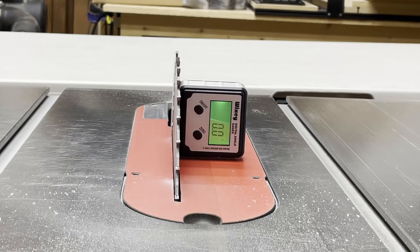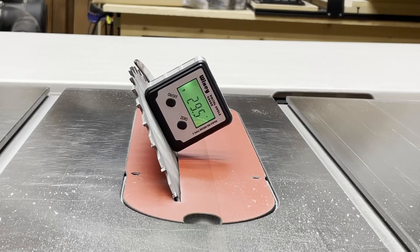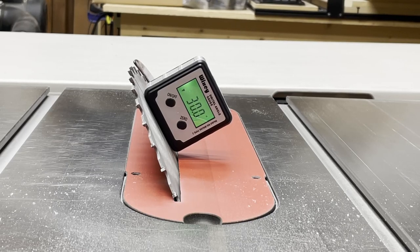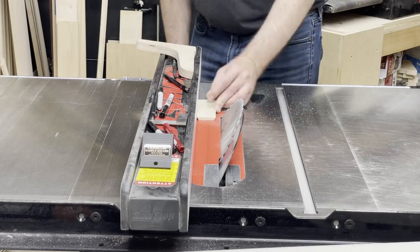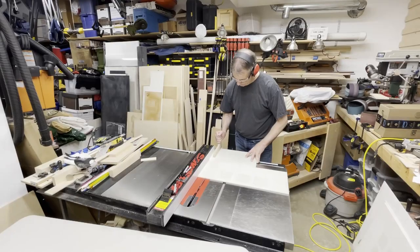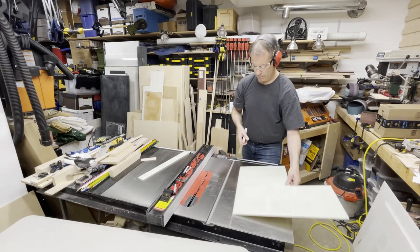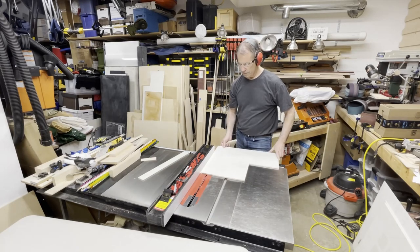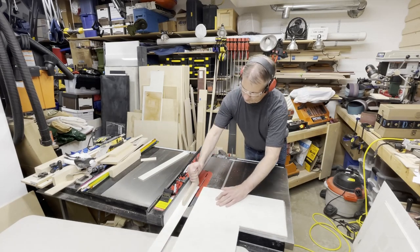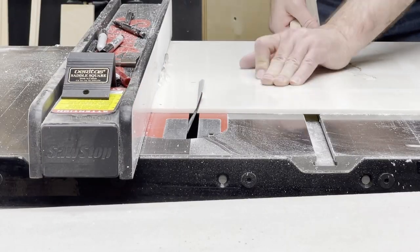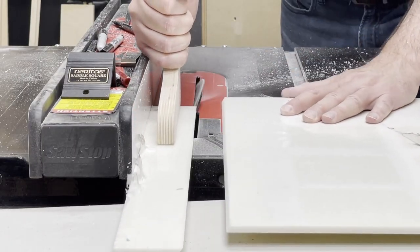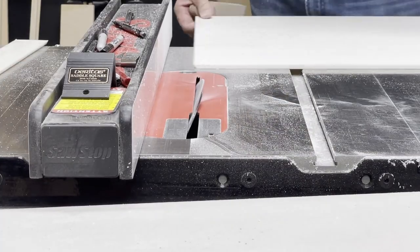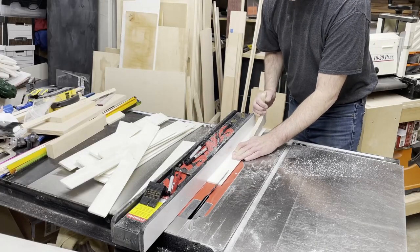Next it was time to get started on the matching pencil cups. I set the table saw blade at 30 degrees so that all the miters were properly cut. The pencil cups were made out of quarter inch thick solid surface material. This does cut very nice on the table saw but it does dull the blades fairly fast.